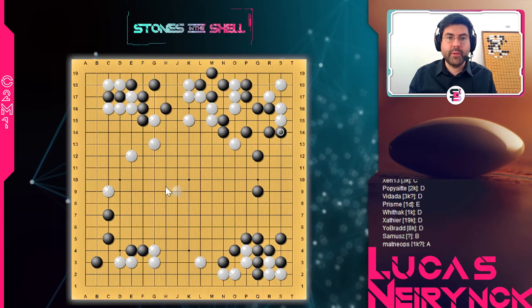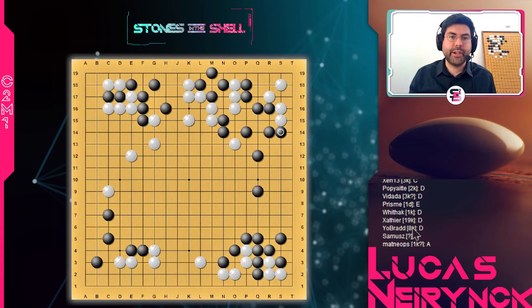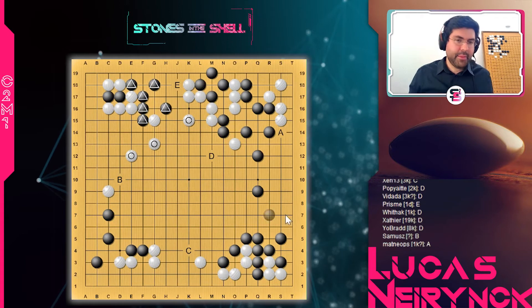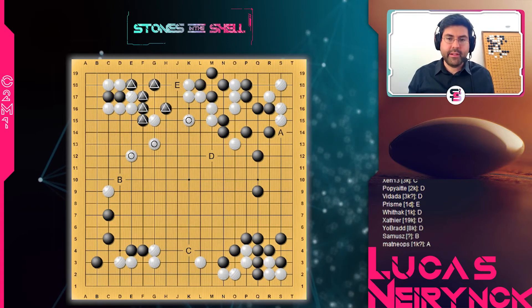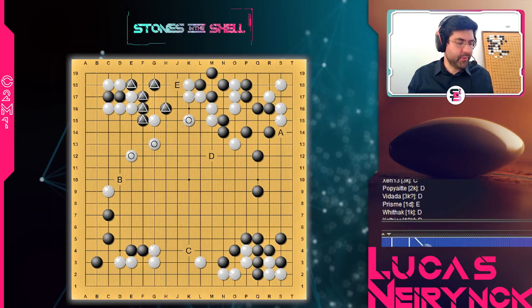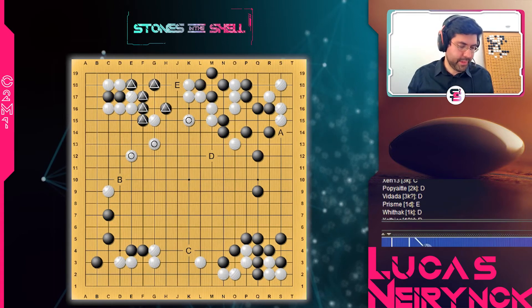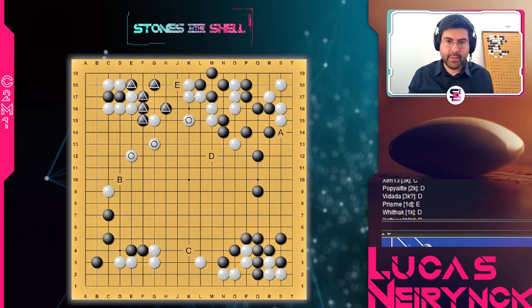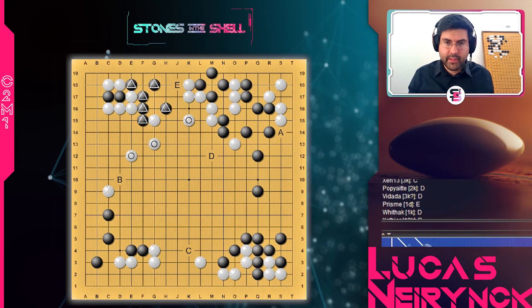Il y avait juste A qui était un piège — c'est du yosé. On passe au sixième exercice pour illustrer cette notion.